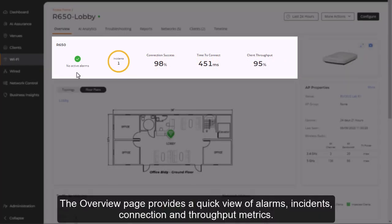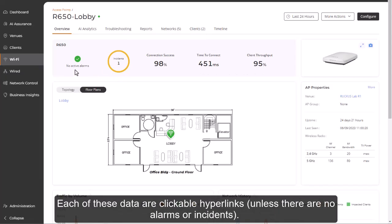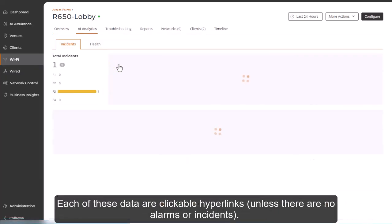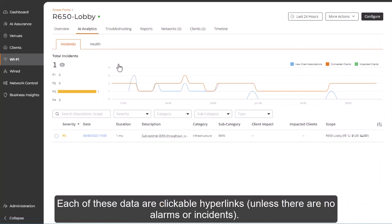The Overview page provides a quick view of alarms, incidents, connection and throughput metrics. Each of these data are clickable hyperlinks, unless there's no alarms or incidents.